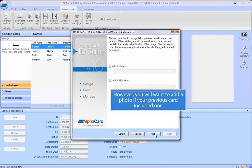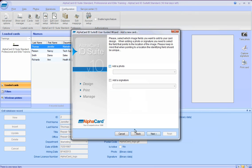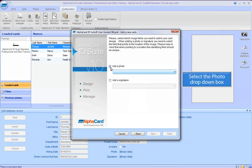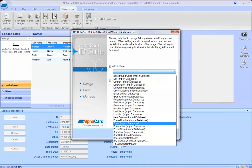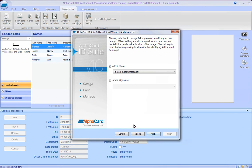However, you will want to add a photo if your previous card included one. Select the photo drop-down box, select the database field that includes your photo, and click the Next button.